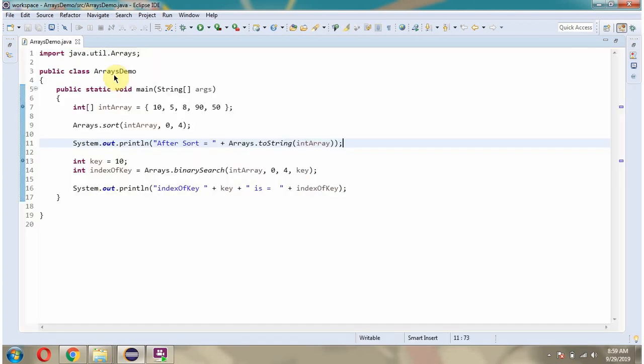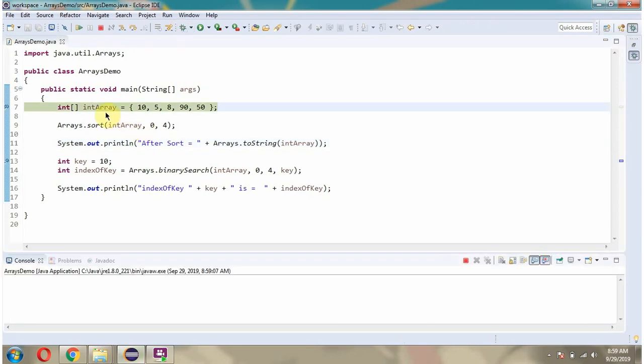Here I have defined the class ArraysDemo. Here I have defined the int array. It has 5 int values.